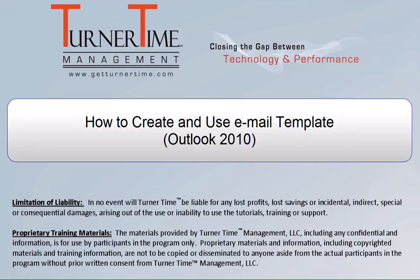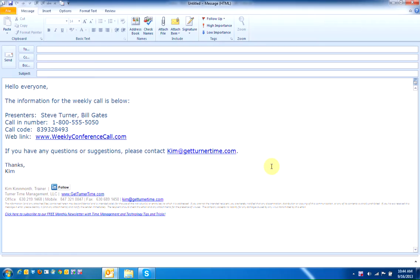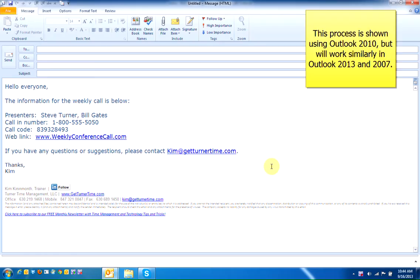Hello and welcome to Turner Time Tutorials. This video is on how to create and use an email template in Outlook 2010. This process is shown using Outlook 2010 but will work similarly in Outlook 2013 and 2007.